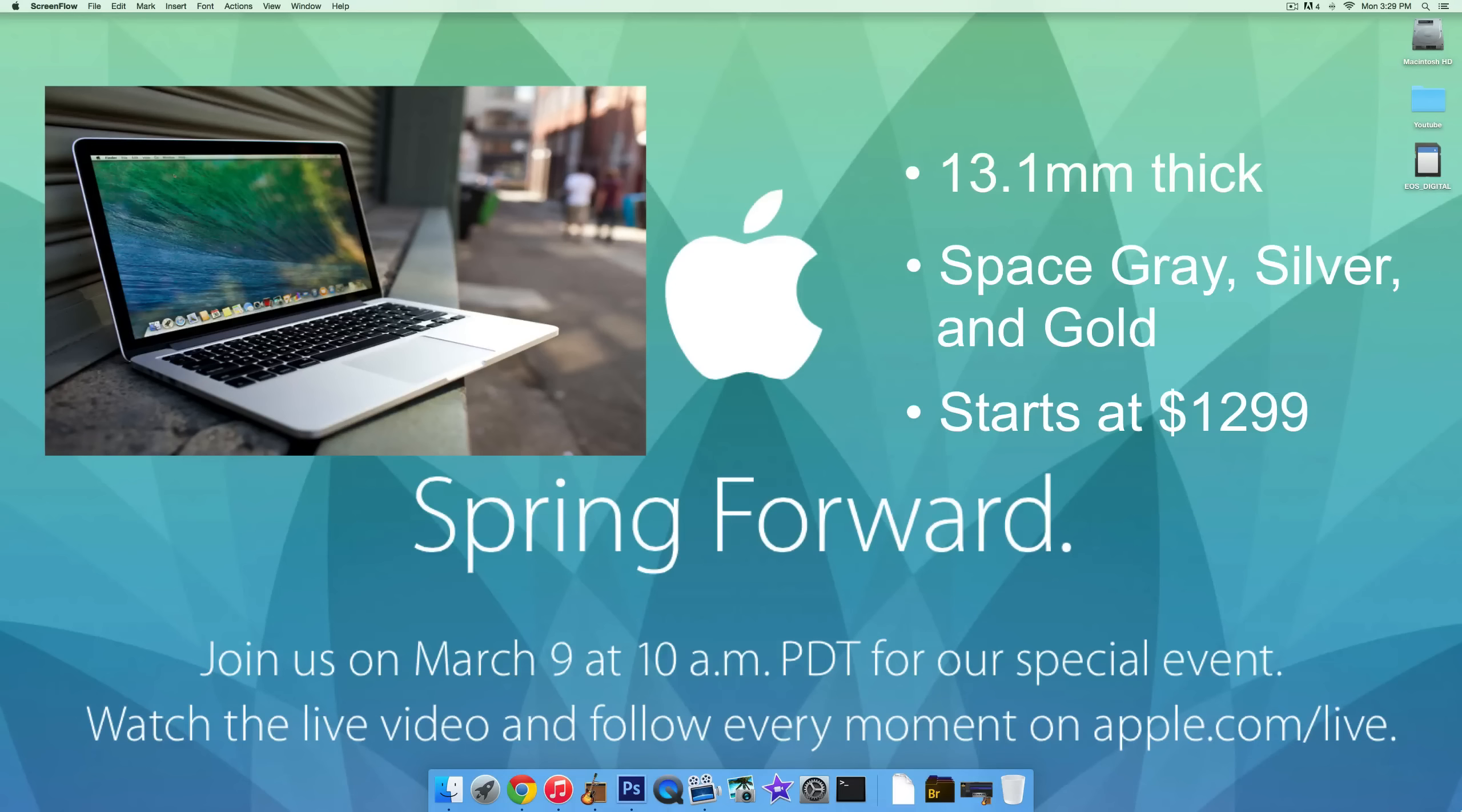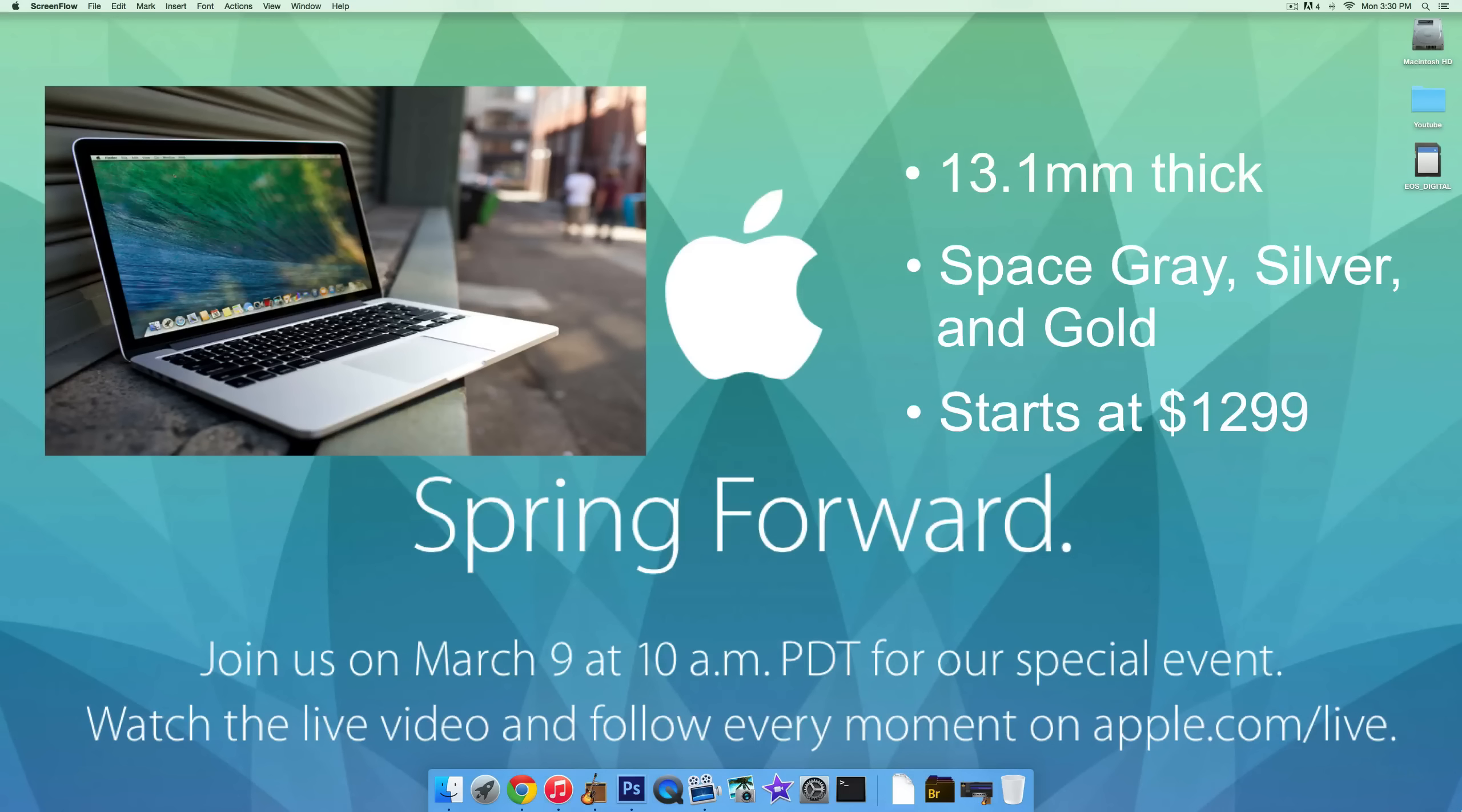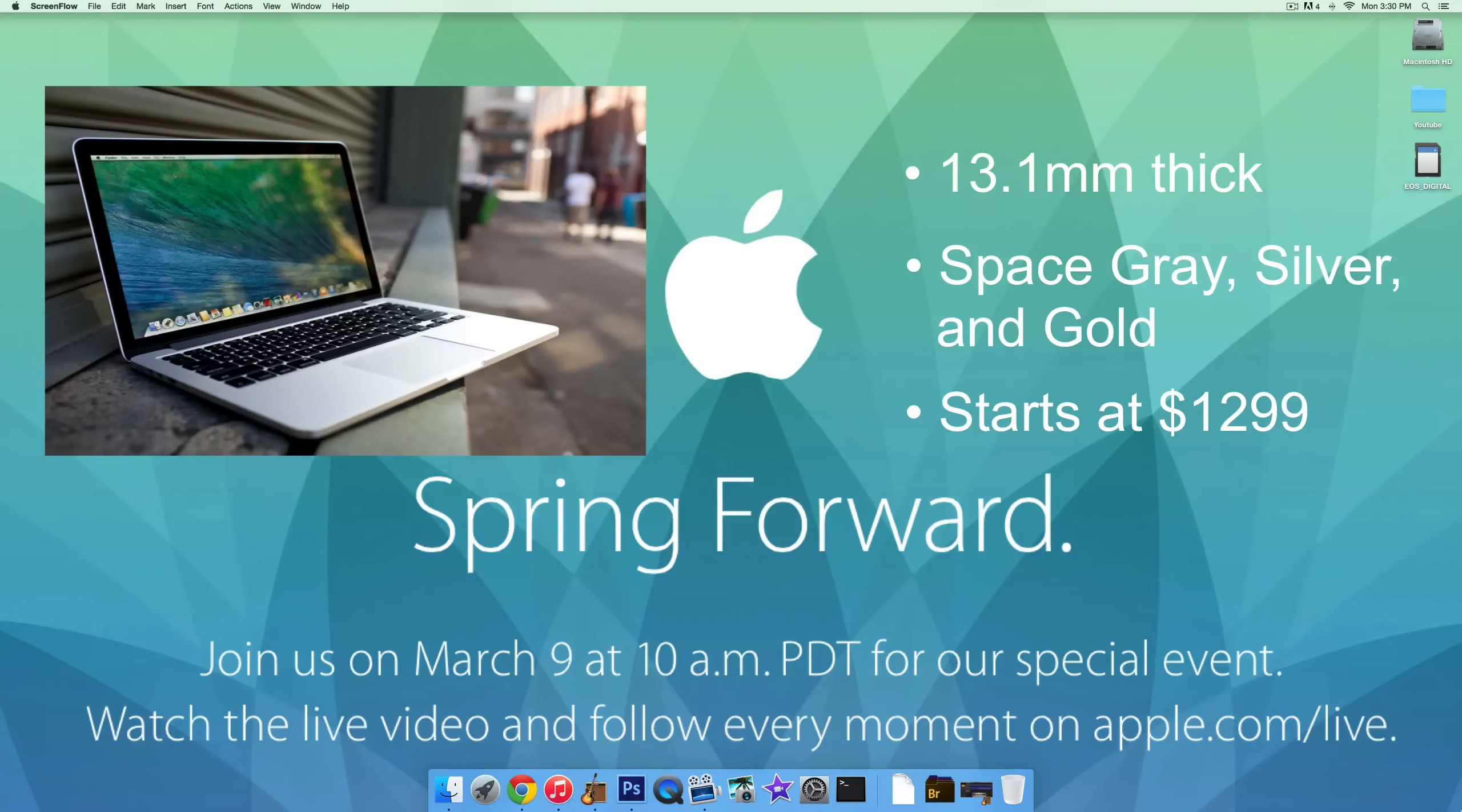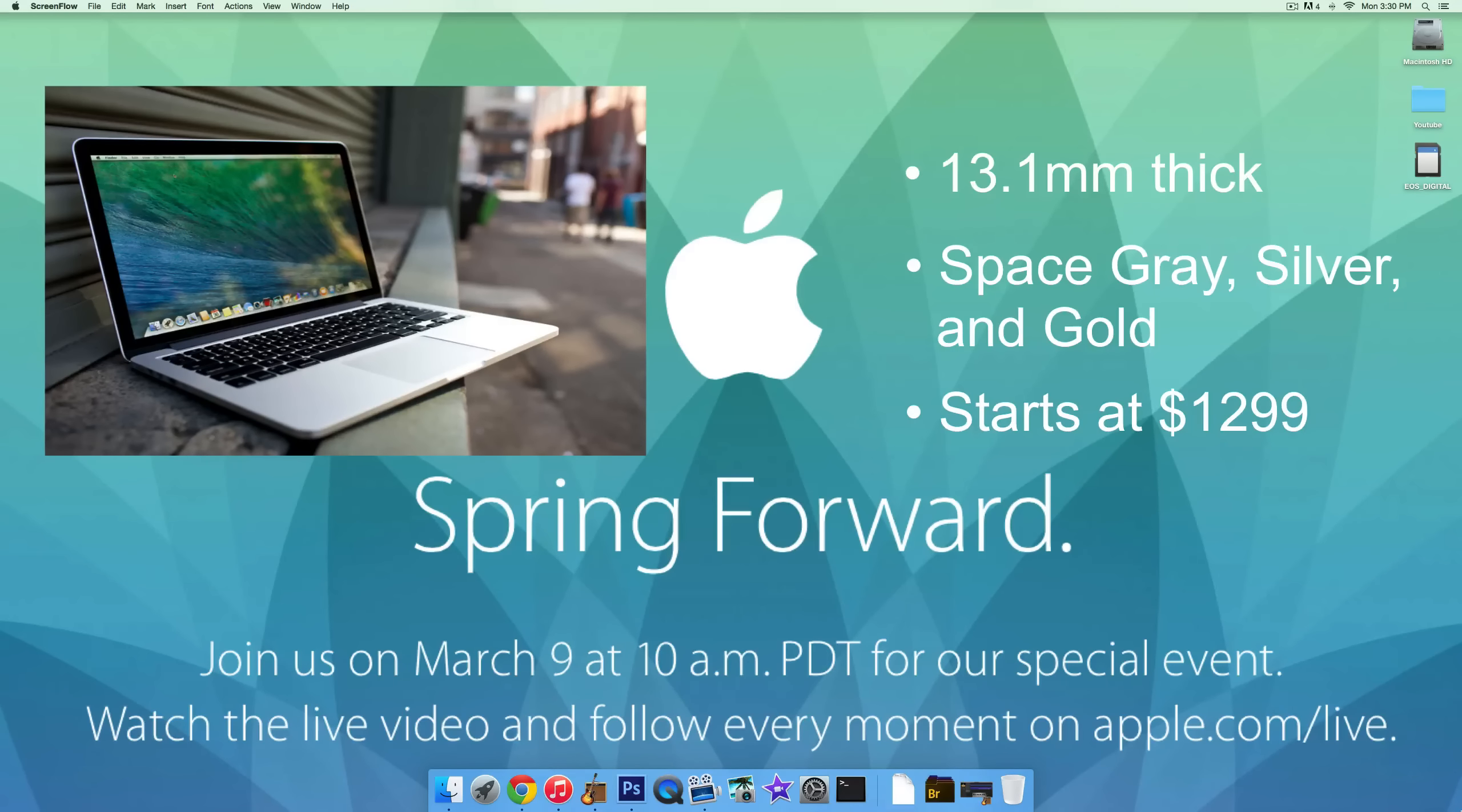It's also supposed to come in space gray, silver, and gold. So if you want a gold MacBook to match your gold iPhone 6, you can do that. For me, the gold MacBook is a little bit too flashy. This new MacBook will start at $1,299. And those are just the main features.